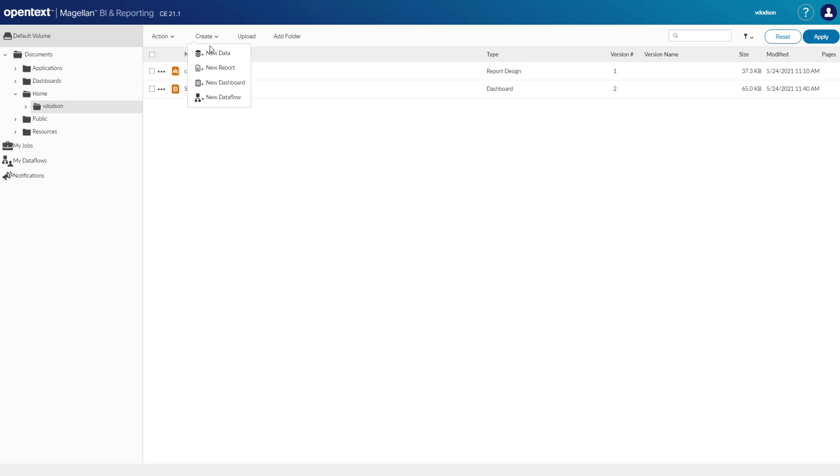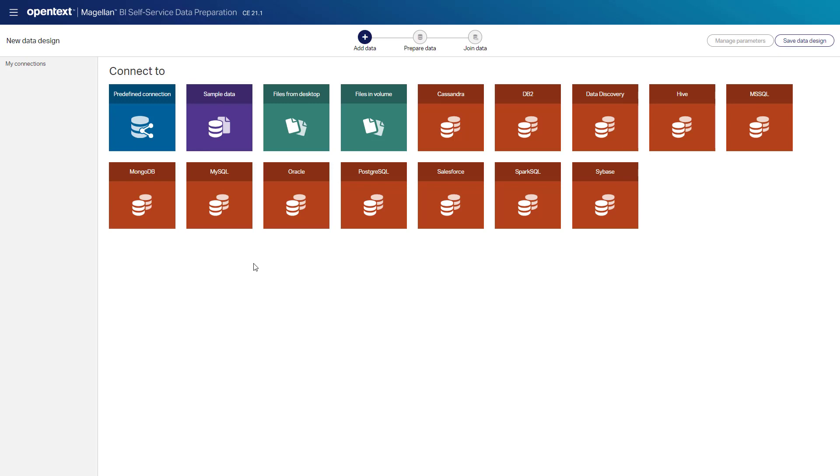We'll start by selecting create a new data. There are predefined data connections available and a sample database, but I can also create my own data connection or upload my own data in the self-service data preparation environment.